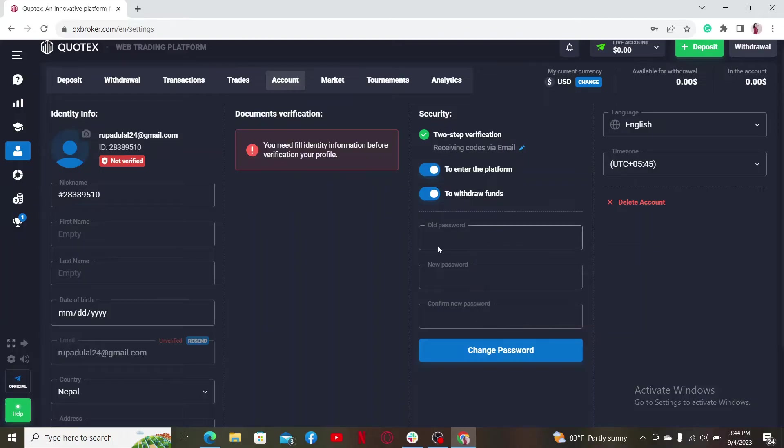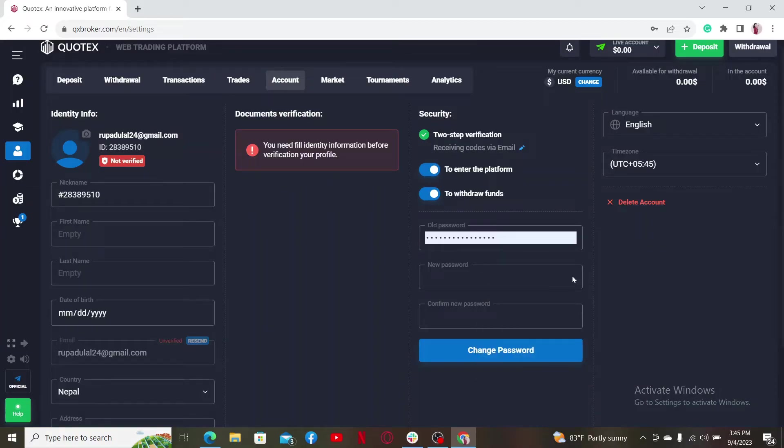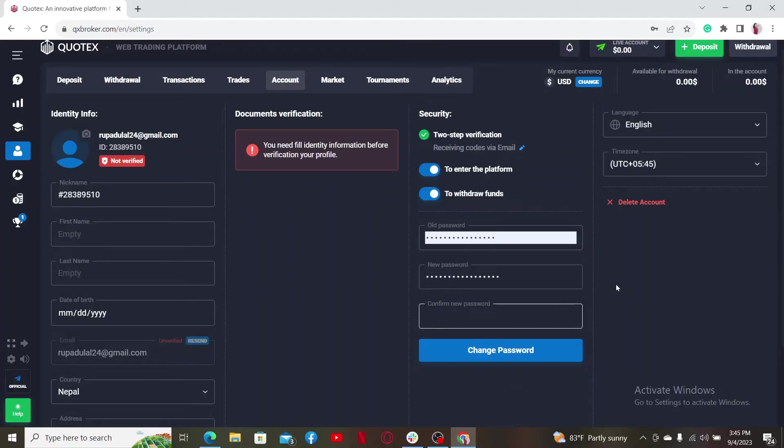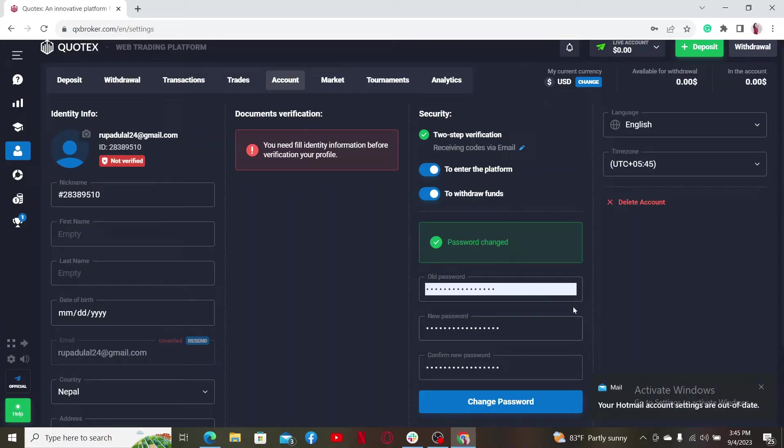Go ahead and enter your current password or your old password in the first text box. Once you are done, head over to the new password text field and type in a new password you are trying to change to. Go to the next field and type in the new password one more time. Finally, click on Change Password.